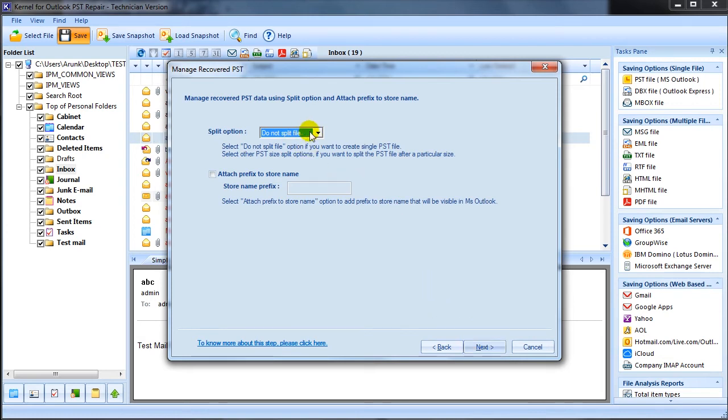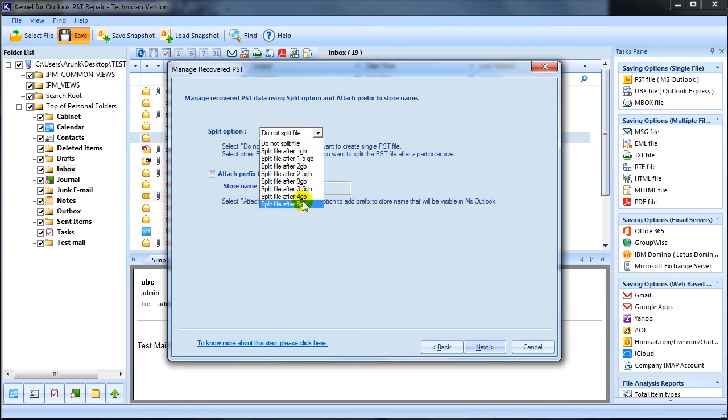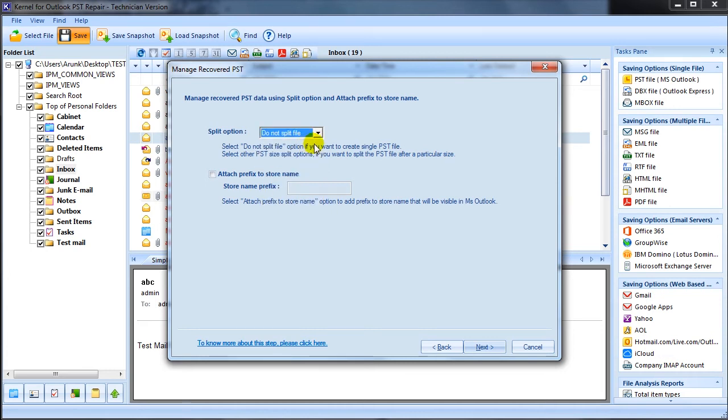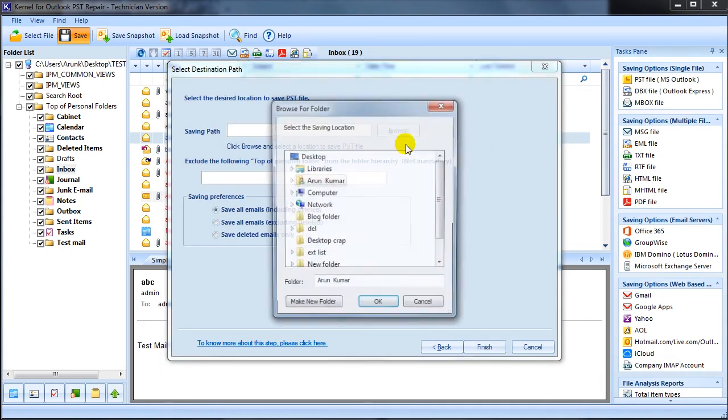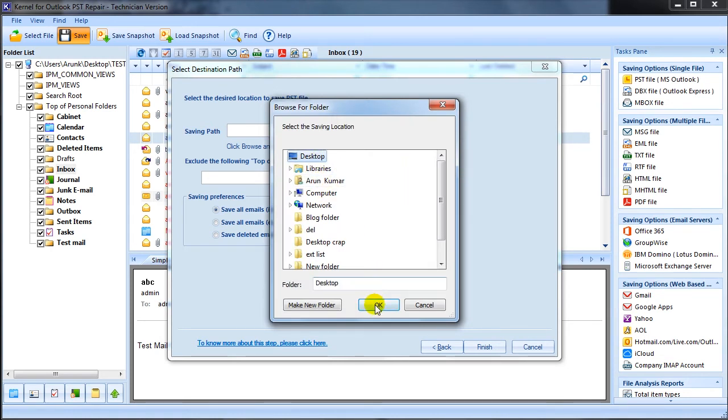You can even split the recovered PST file after a particular size which depends upon your requirement. Check the box attach prefix to store name to add prefix to the recovered PST file name. Finally, click browse to store the recovered PST data items in desired formats.